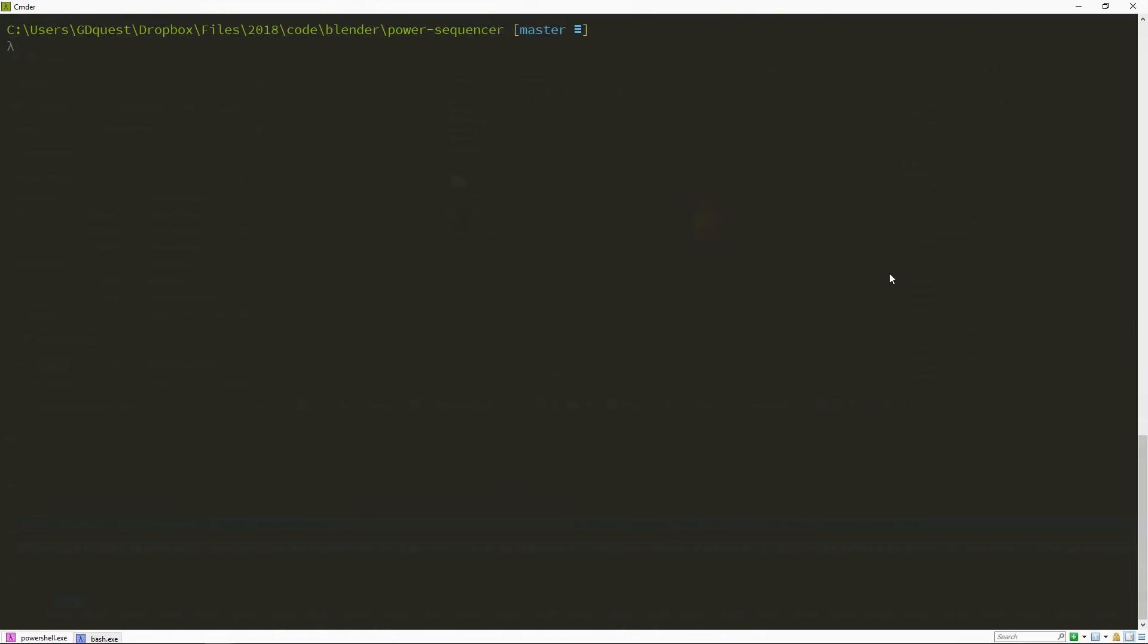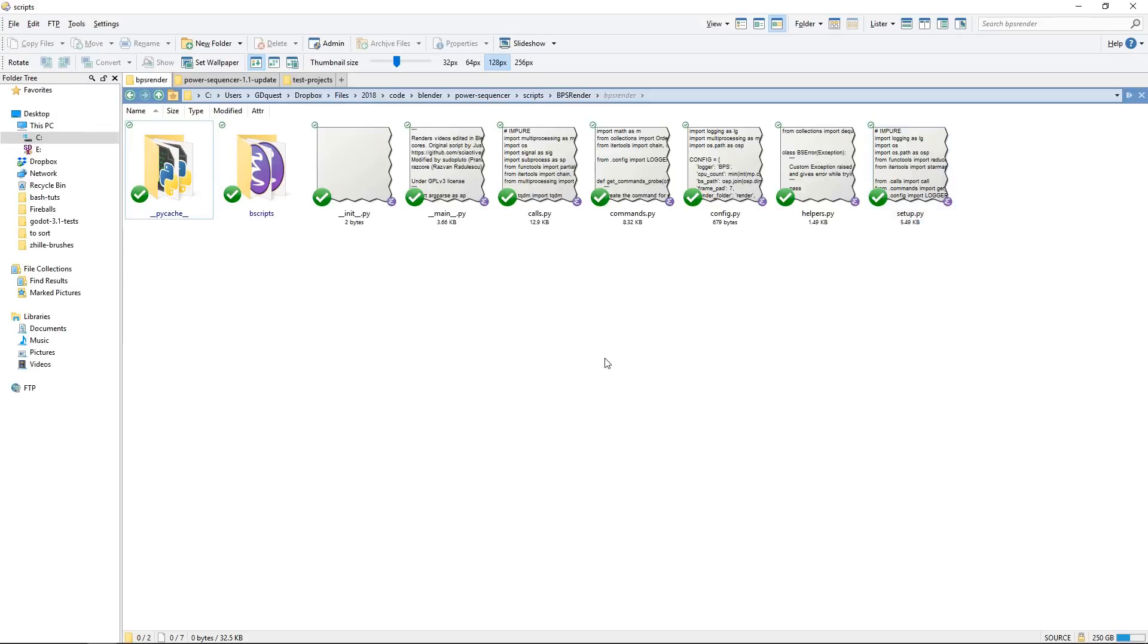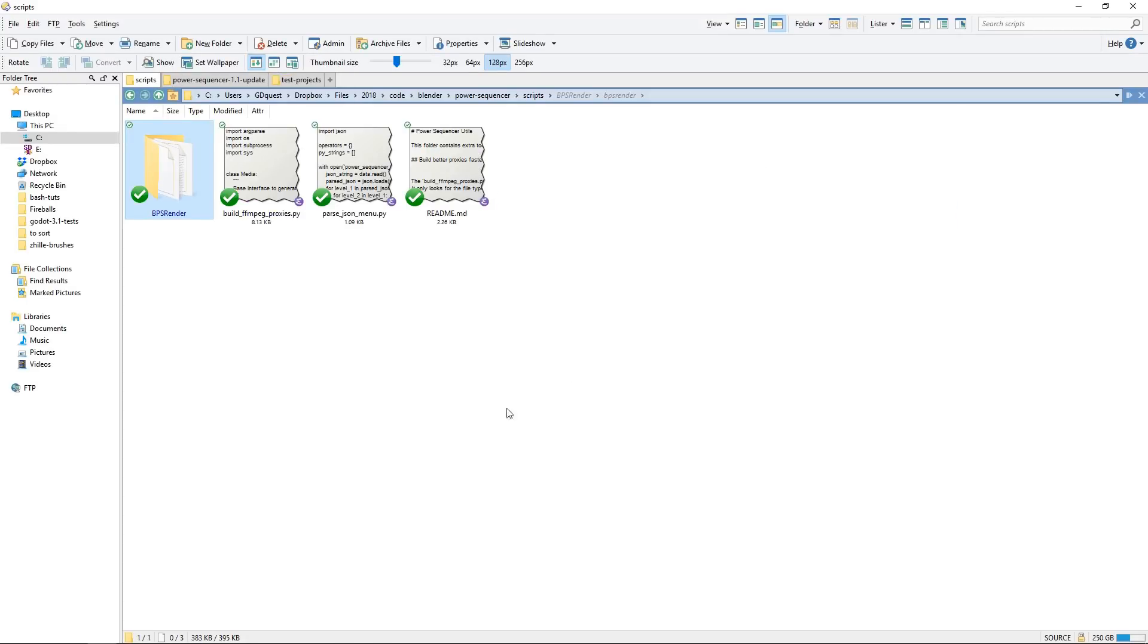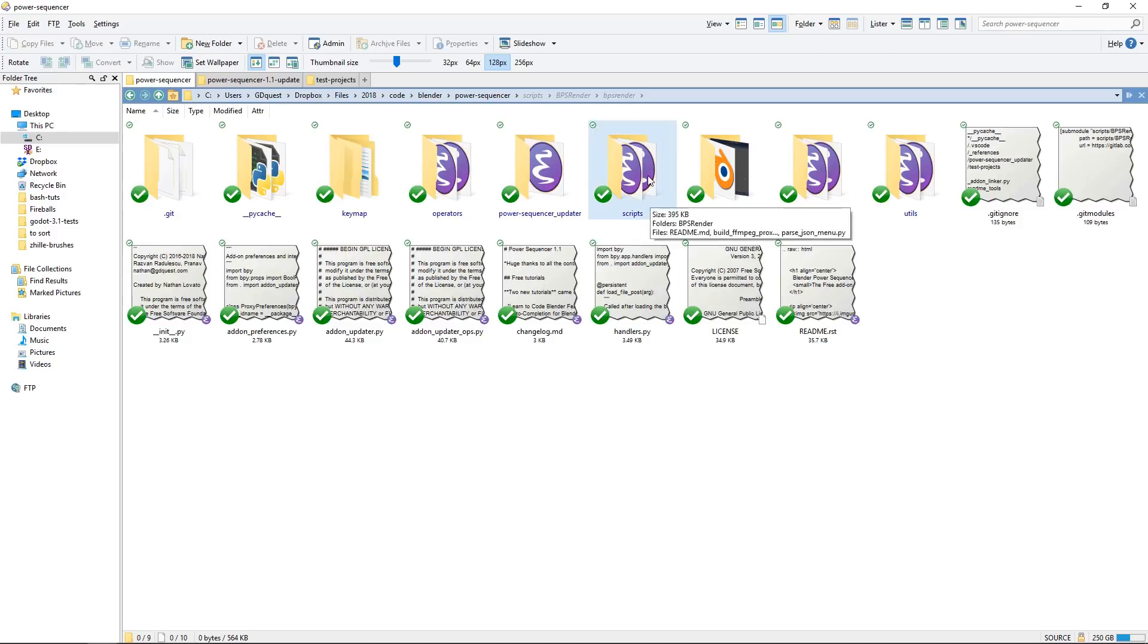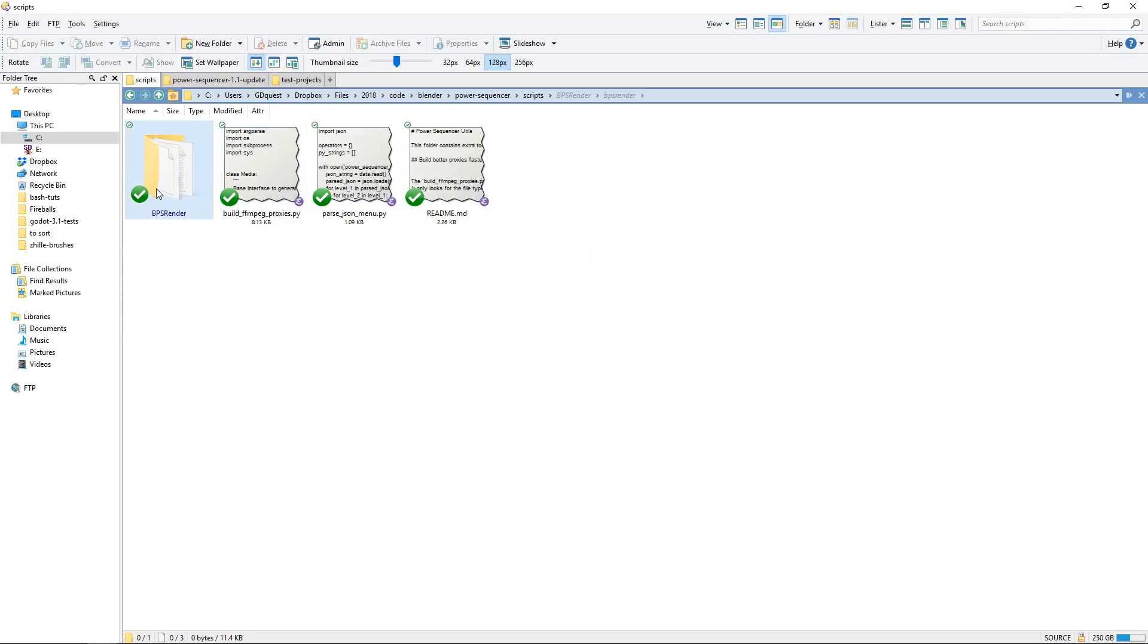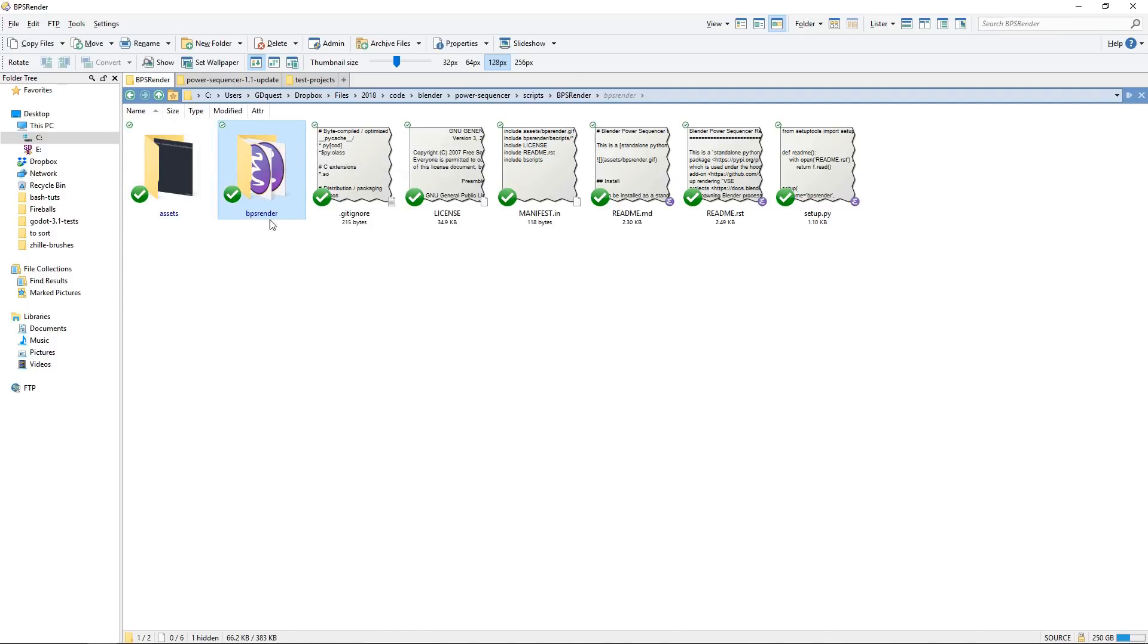Let's see how it works. So here I am in the command line in my Power Sequencer directory. I'm going to dive into the script subfolder and bps-render folder package. So if I go to my file browser, here is Power Sequencer, the add-on that you can find if you've installed in your Blender directory. Can dive in scripts, bps-render, and the module we're going to call is here. The entire bps-render Python program is in the subfolder.